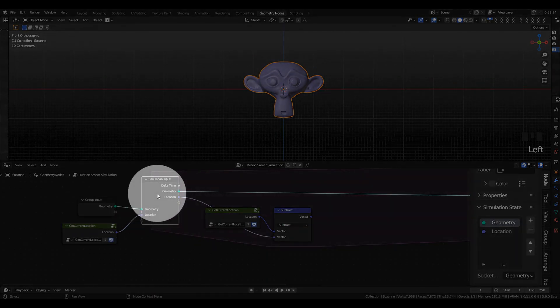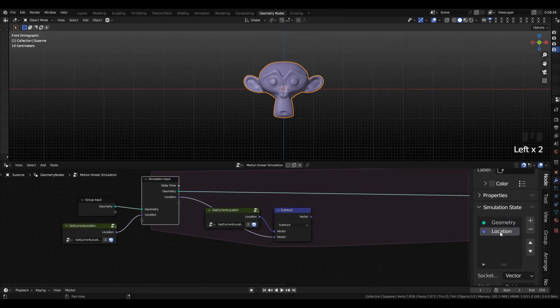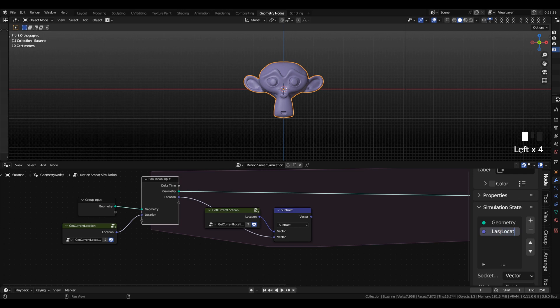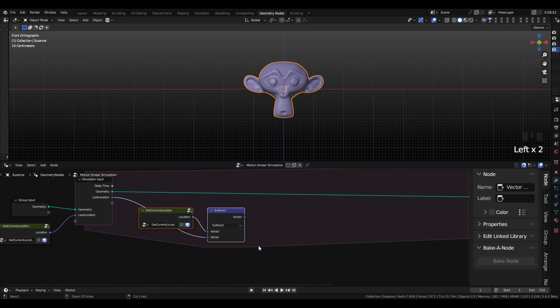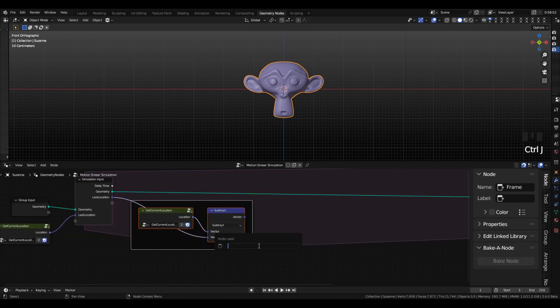then over on your right under SimulationState it will expose all the input sockets and you can rename them. I'm going to give these two nodes a frame to organize them and call this CalculateCurrentVelocity.